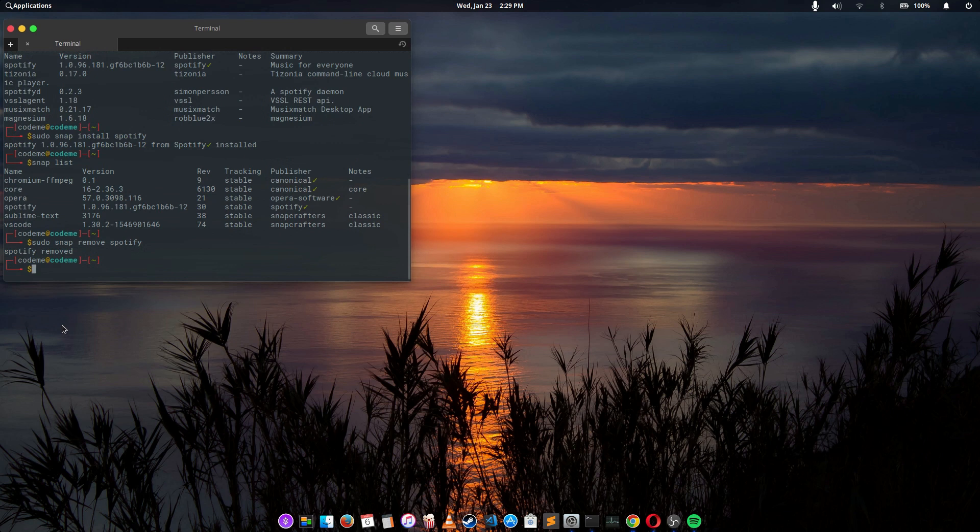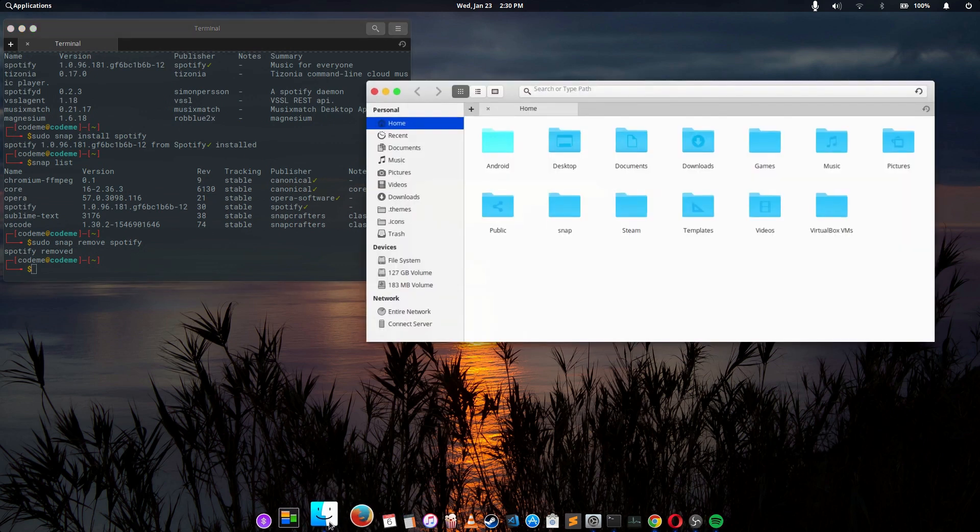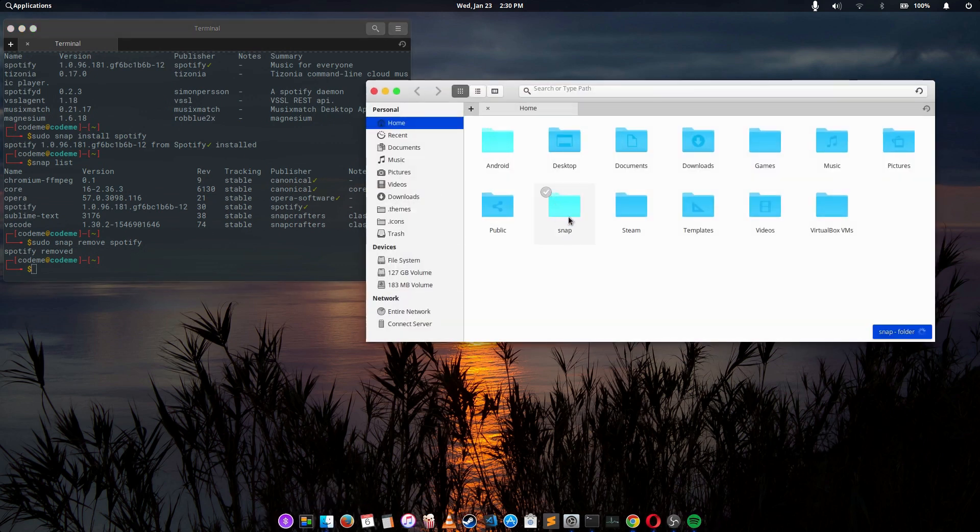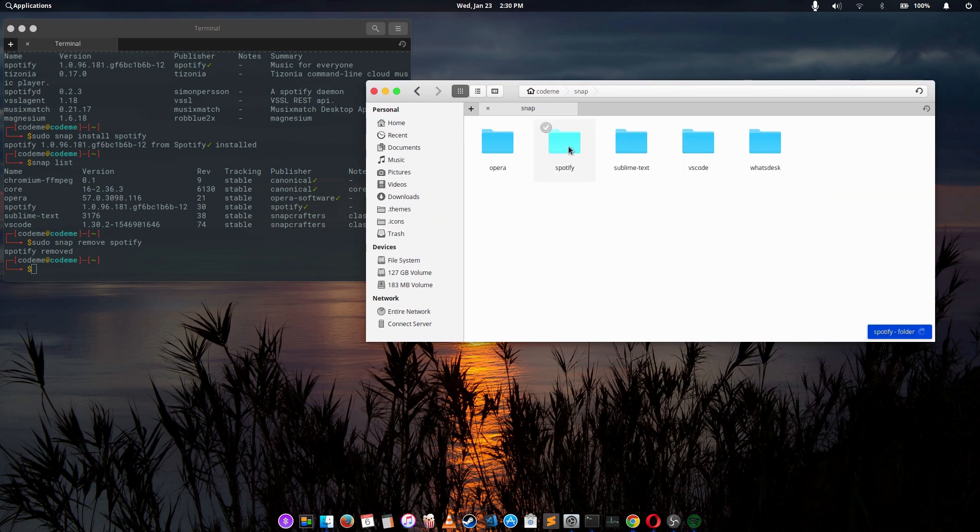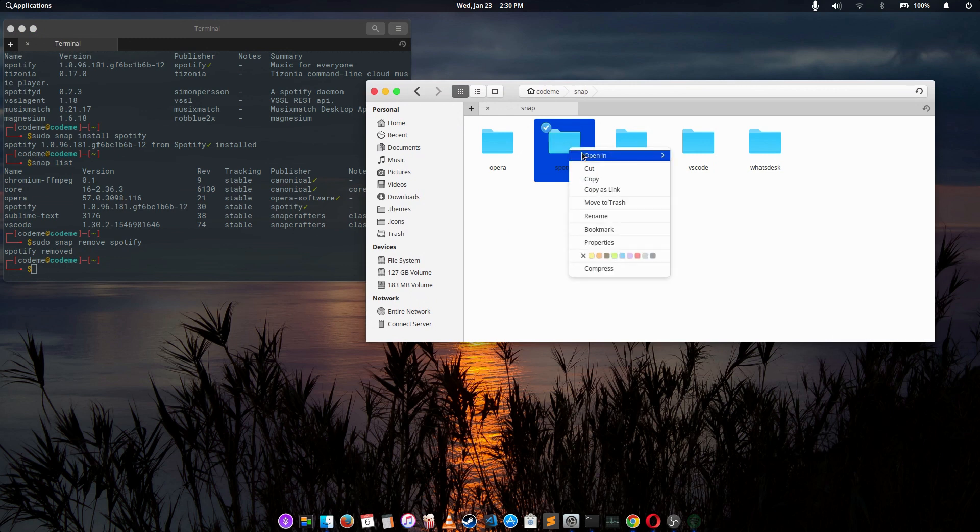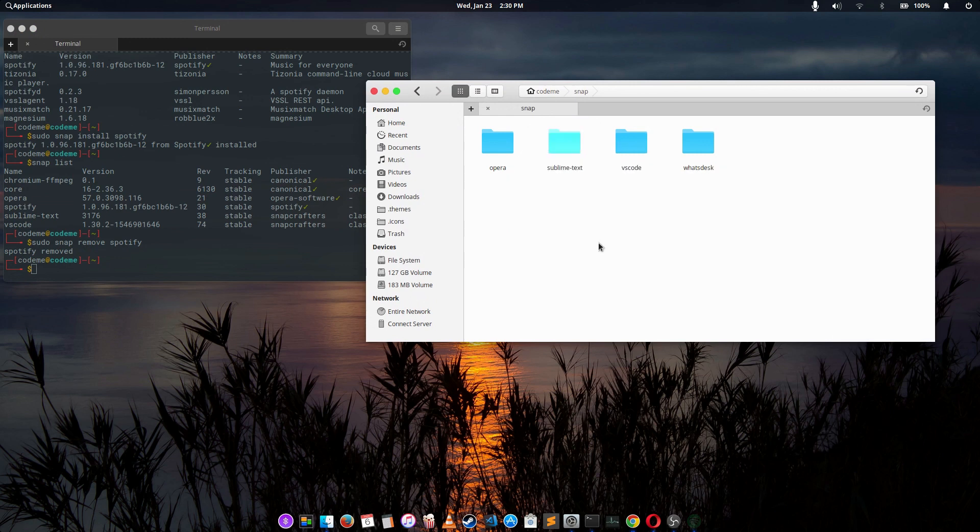But it doesn't fully remove it. If you come to the snap directory, you discover you still have Spotify in it, so the final step is move to trash. Now we've finally removed Spotify from the system.